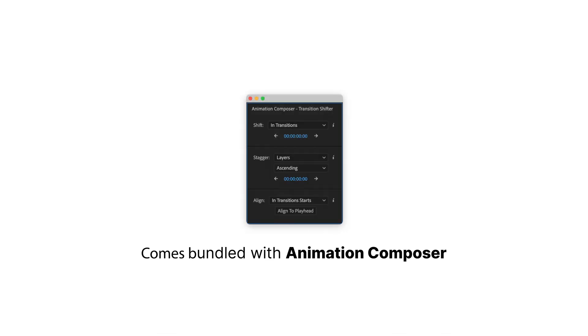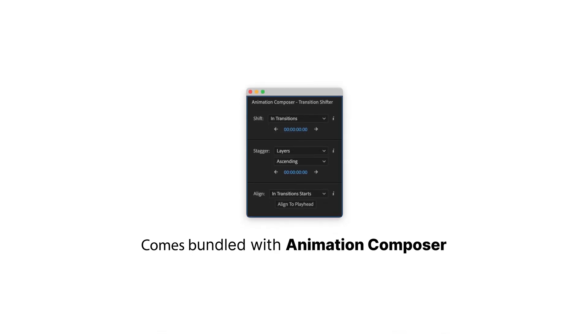Transition Shifter is free. It comes bundled with Animation Composer, and you can download it at MrHorse.com.